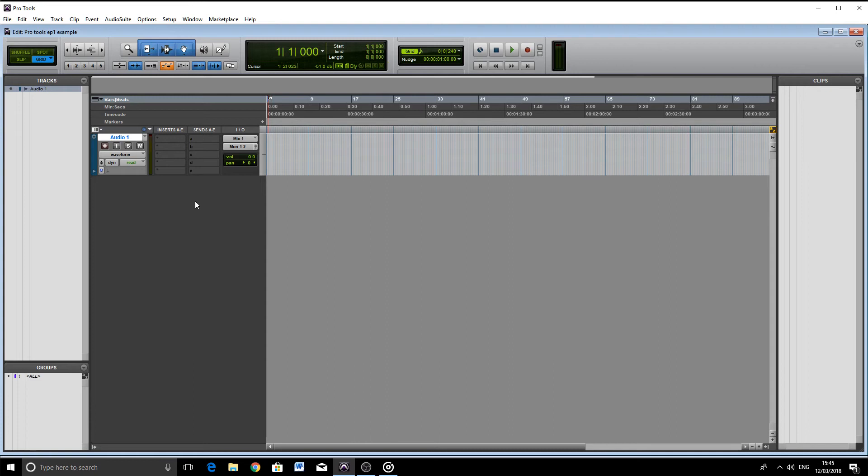How to record onto the track? You just arm it by clicking the record button right here. Then when you're ready, you hit record, and there you go—you're recording into Pro Tools.